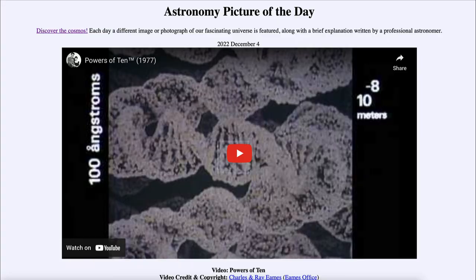Greetings and welcome to the Introduction to Astronomy. One of the things that I like to do in each of my introductory astronomy classes is to begin the class with the Astronomy Picture of the Day from the NASA website at apod.nasa.gov/apod.